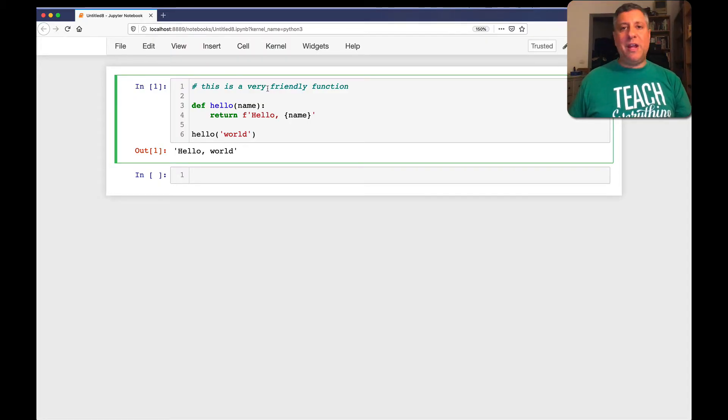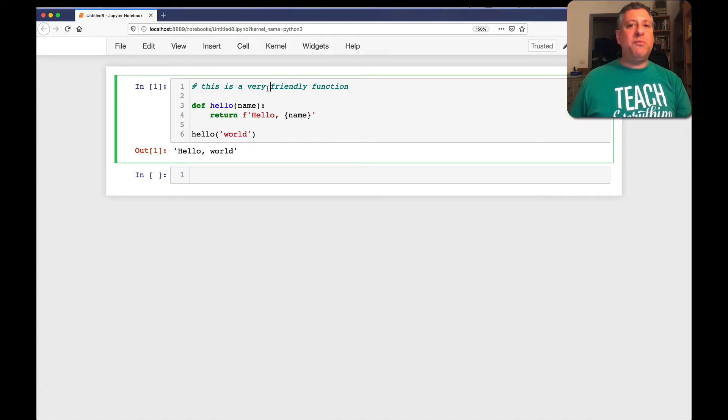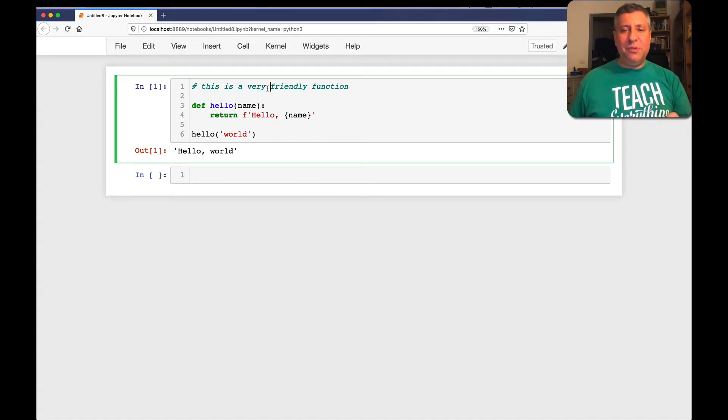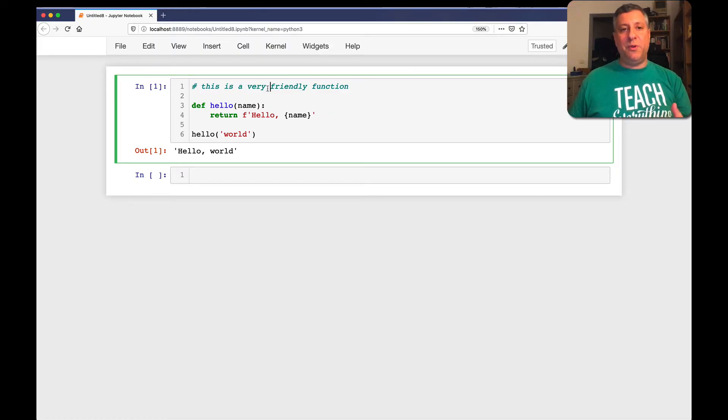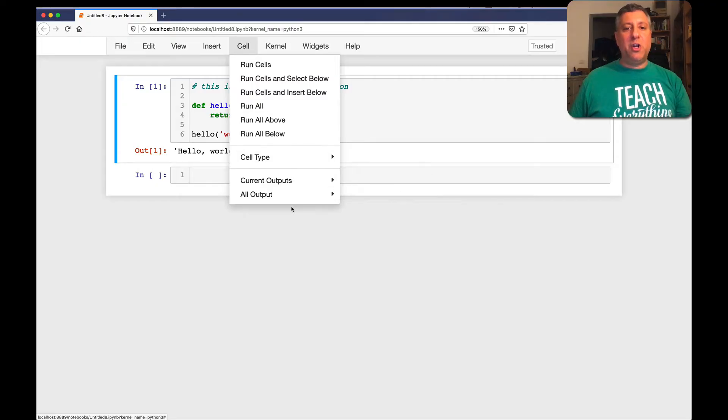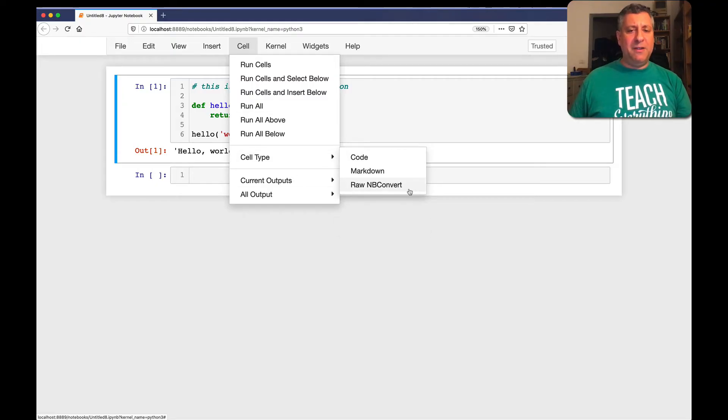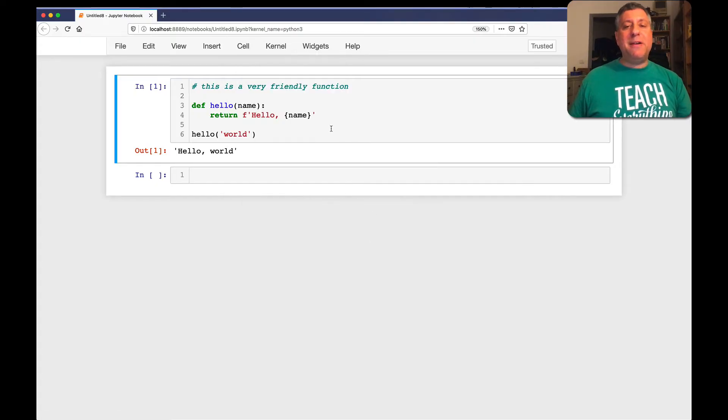The idea behind Markdown is you should be able to use plain text to create nice formatting. You shouldn't have to learn HTML. You shouldn't have to learn all sorts of fancy, tricky things. Just use plain old text with a few little tiny changes. Well, first of all, how do you use it inside of Jupyter? Well, if you go up to the cell menu, you'll see that the cell type can be code, markdown, or raw. We're only going to worry about code and markdown right now. And by default, every cell is a code cell.